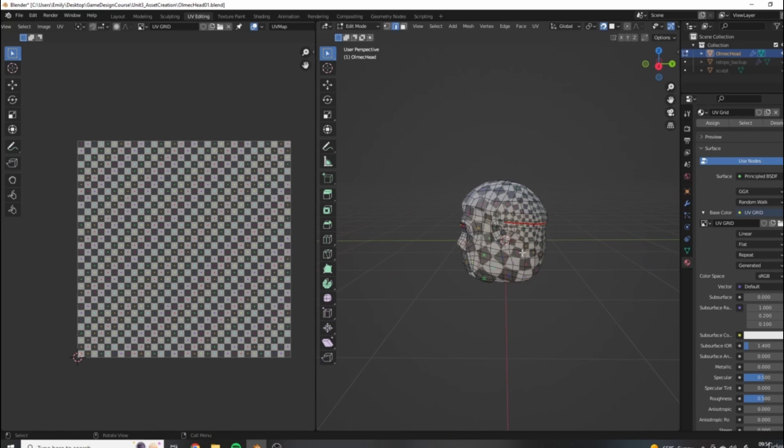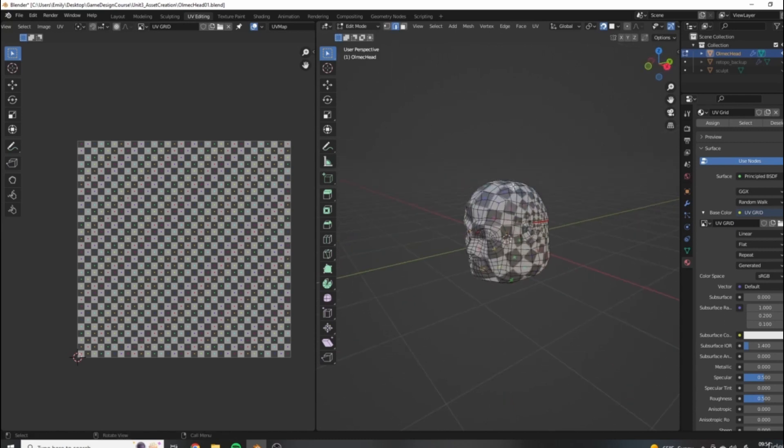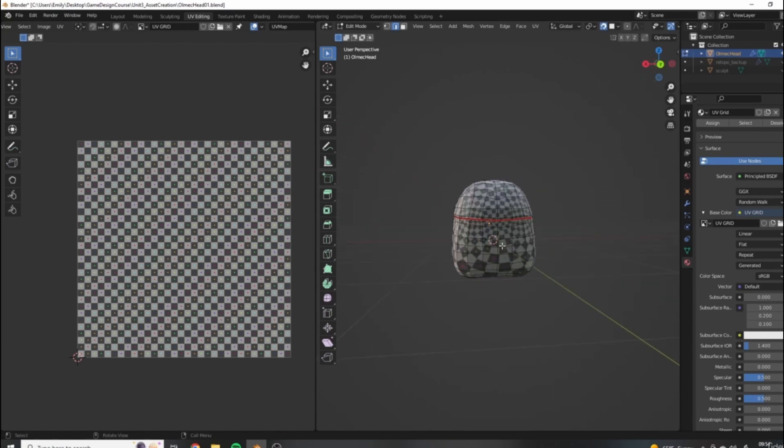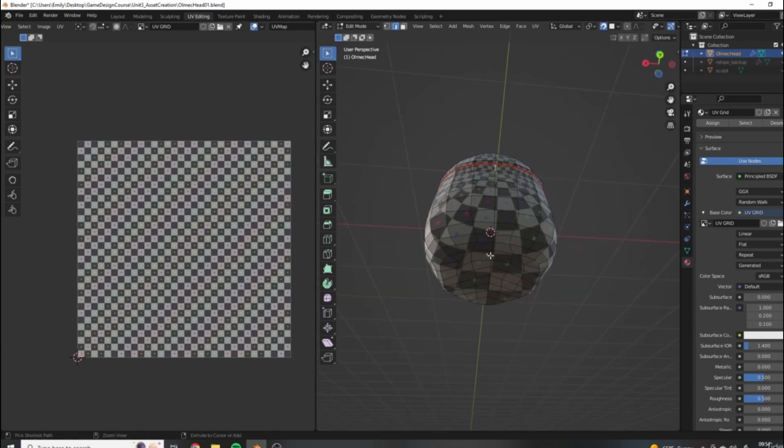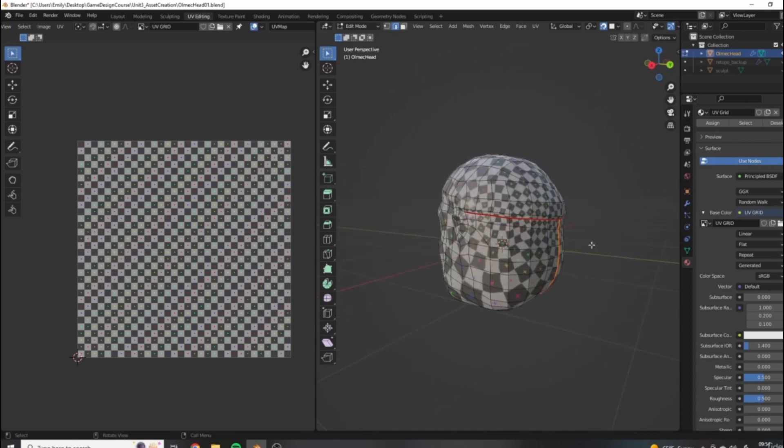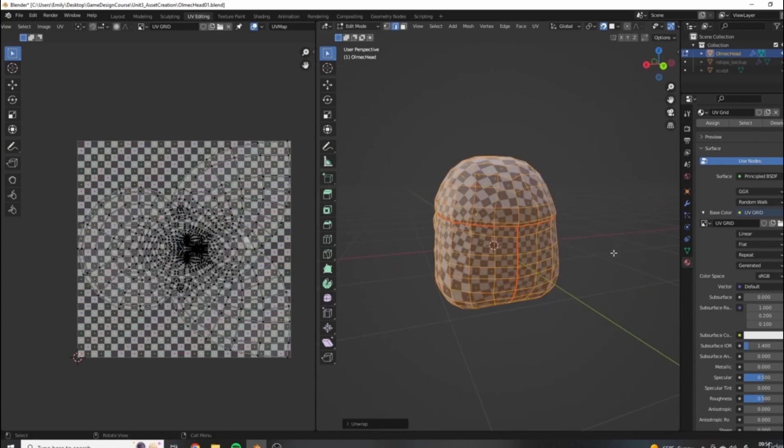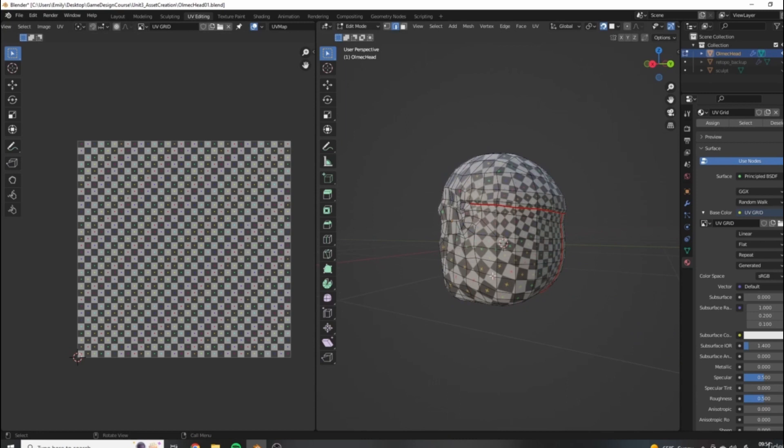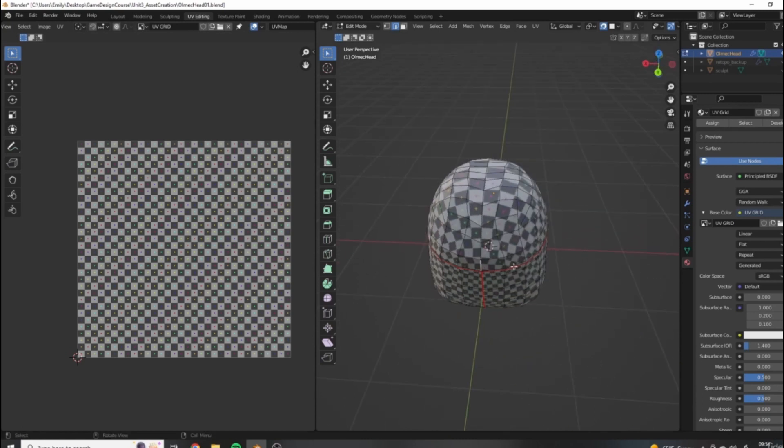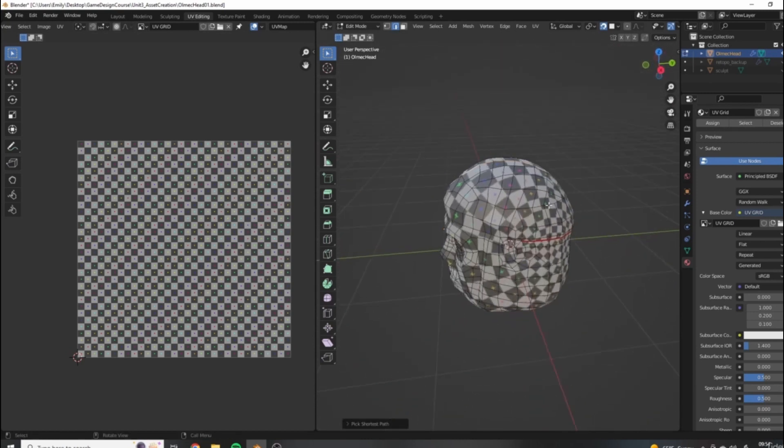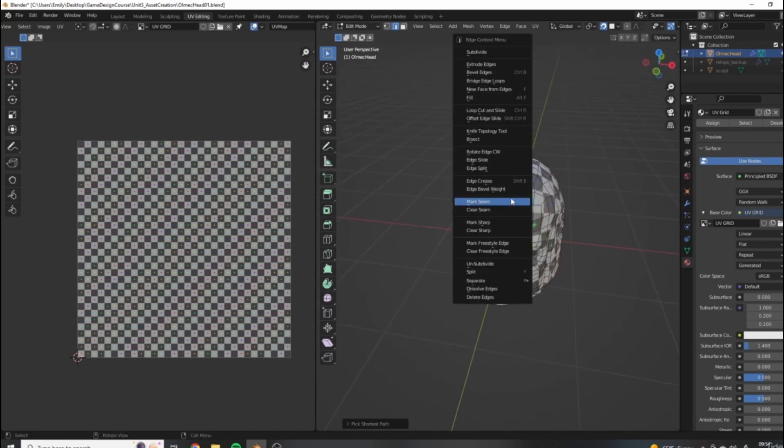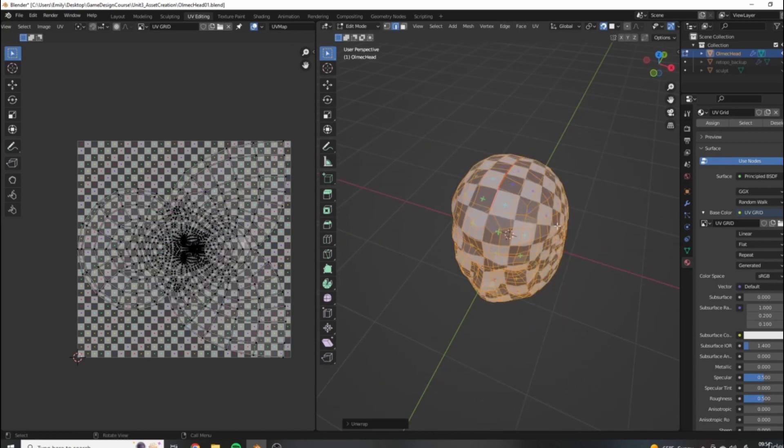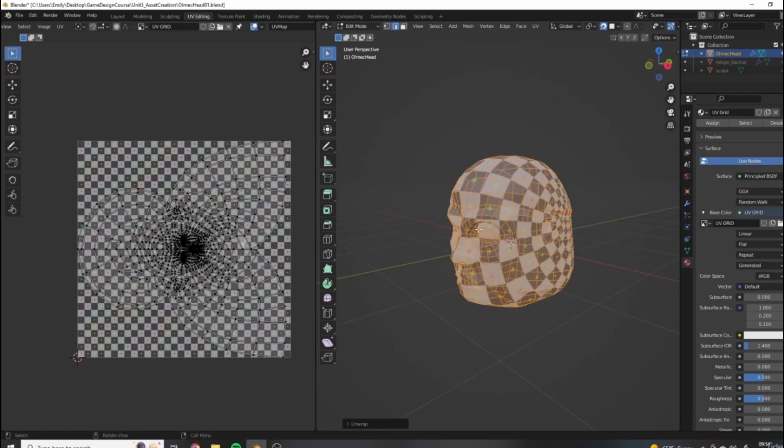So we're just going to start adding seams and unwrapping until we get a more uniform result. So I might select this face and come down to here, mark seam, and unwrap it. Already we're getting less stretching over here. I'm going to come across the top here, mark seam.